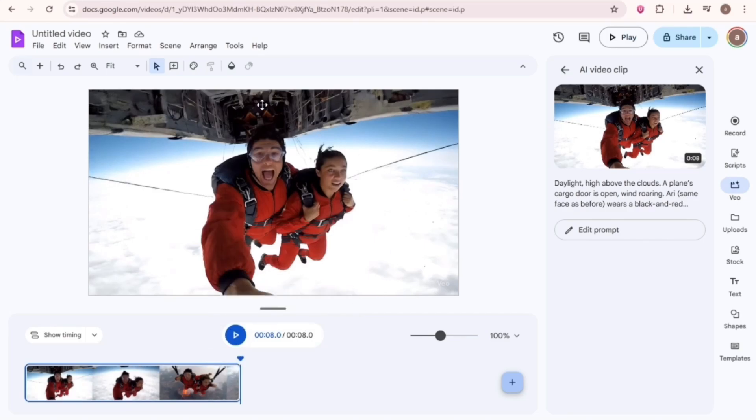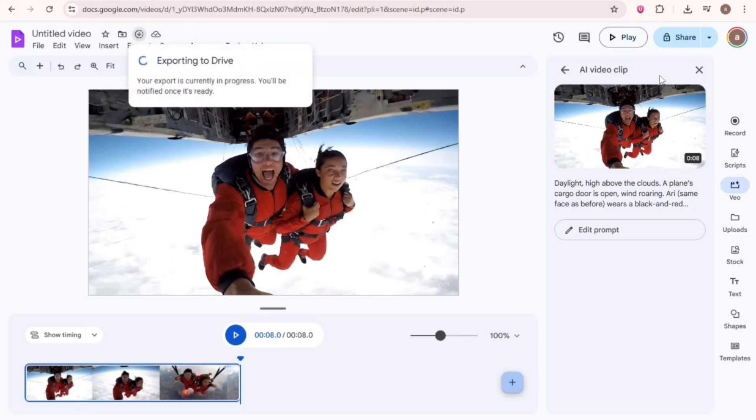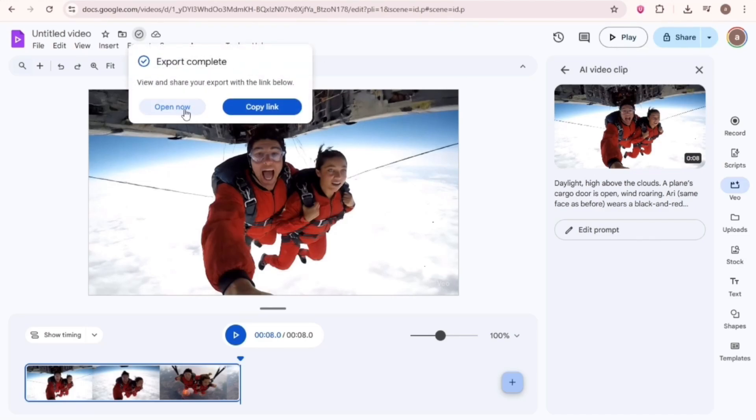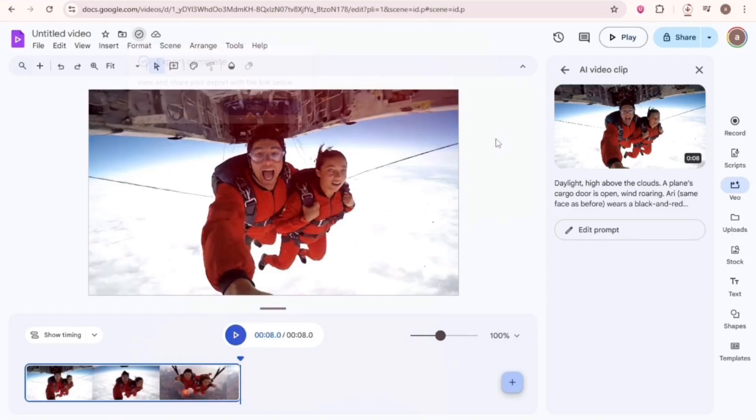To download the video, click on Share. Then Export Video. Then Open Now. Now download it from Google Drive. So that's the tool from where you can create unlimited videos.